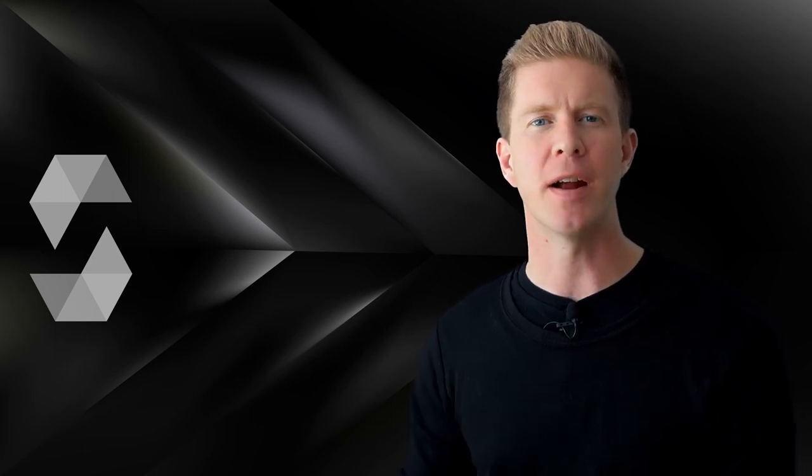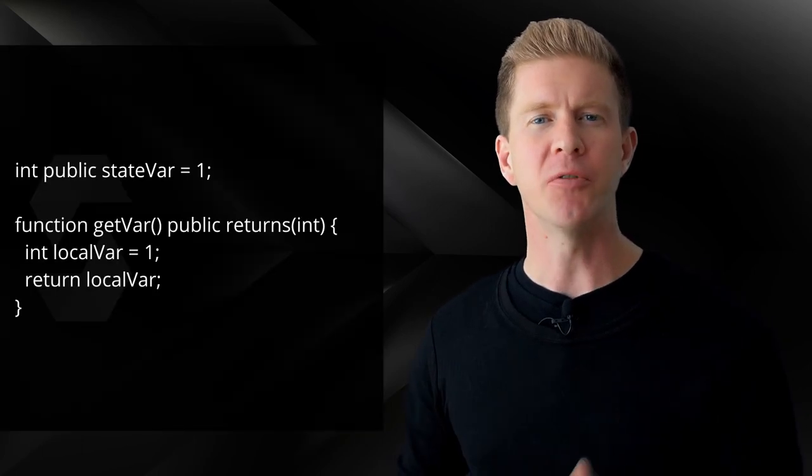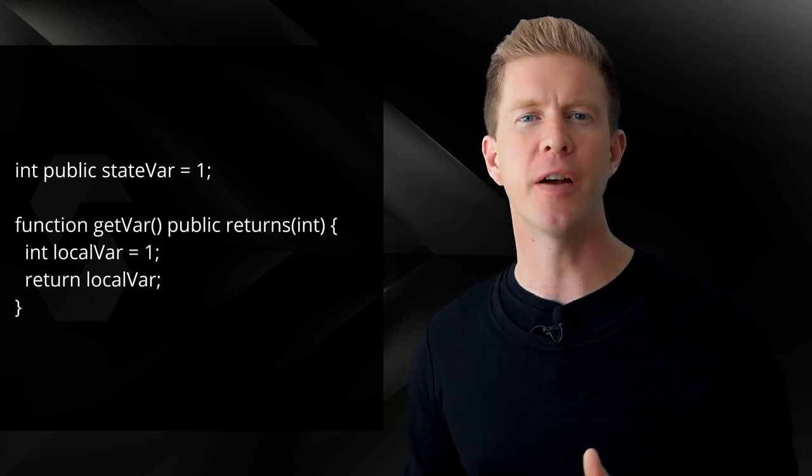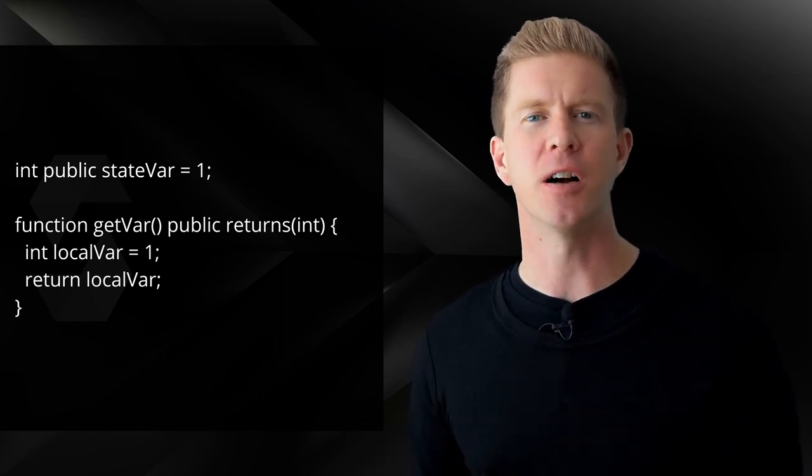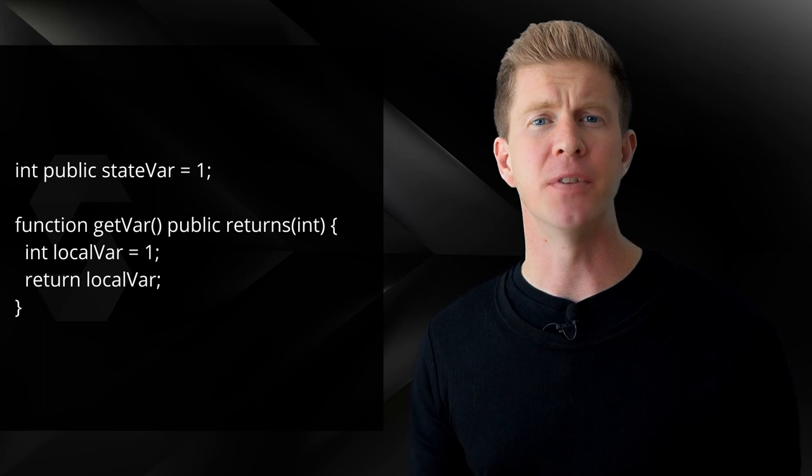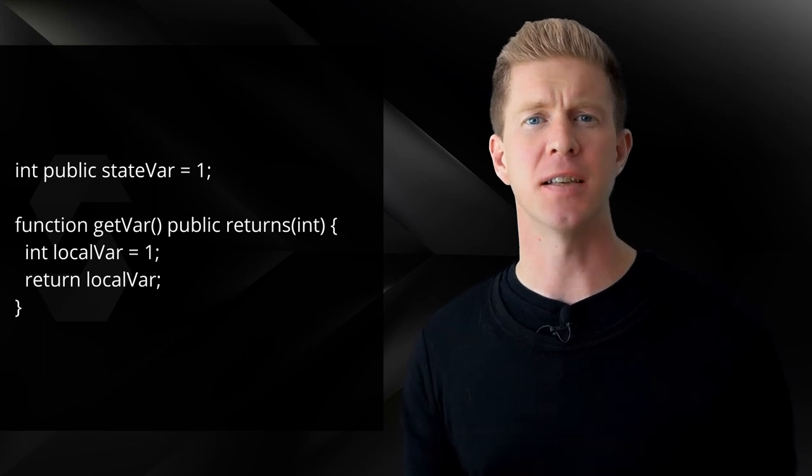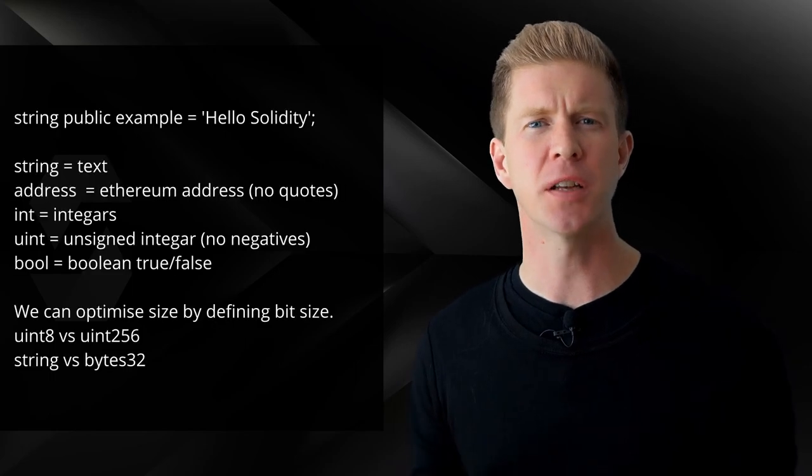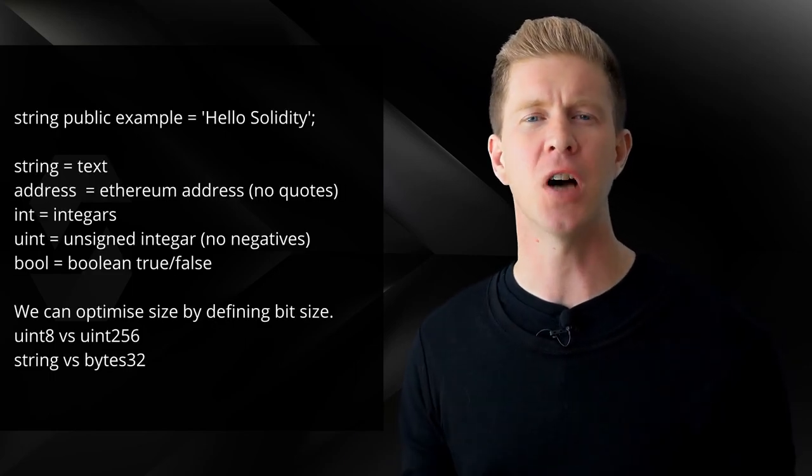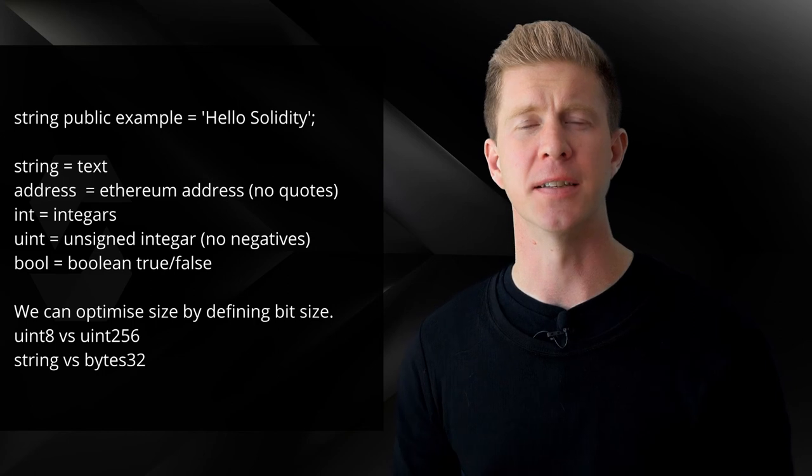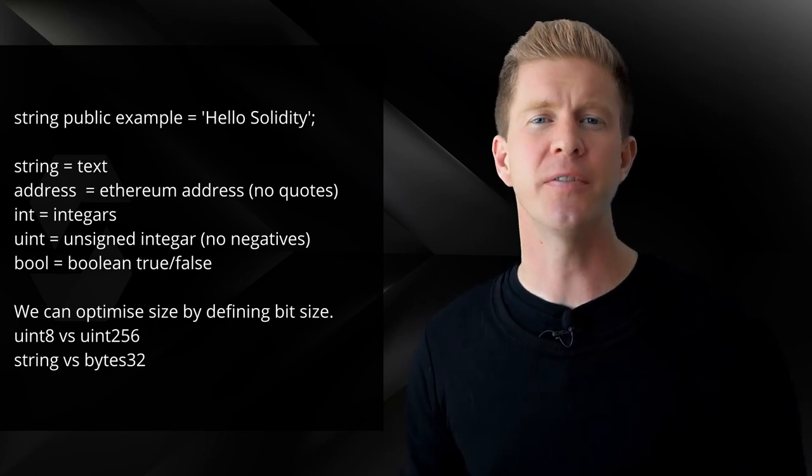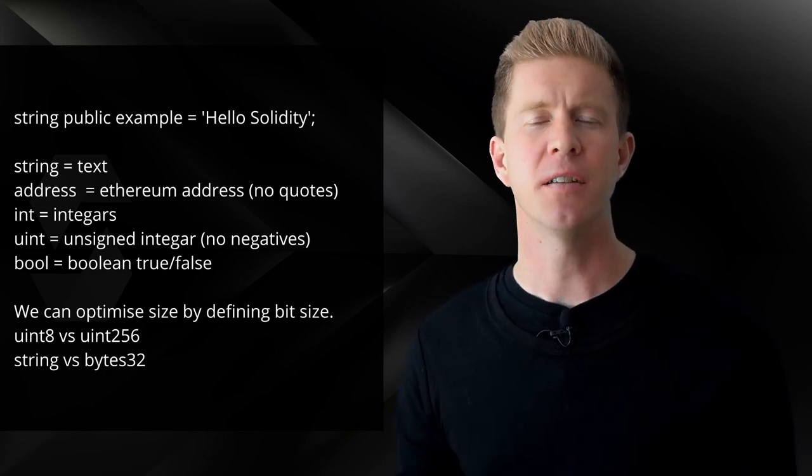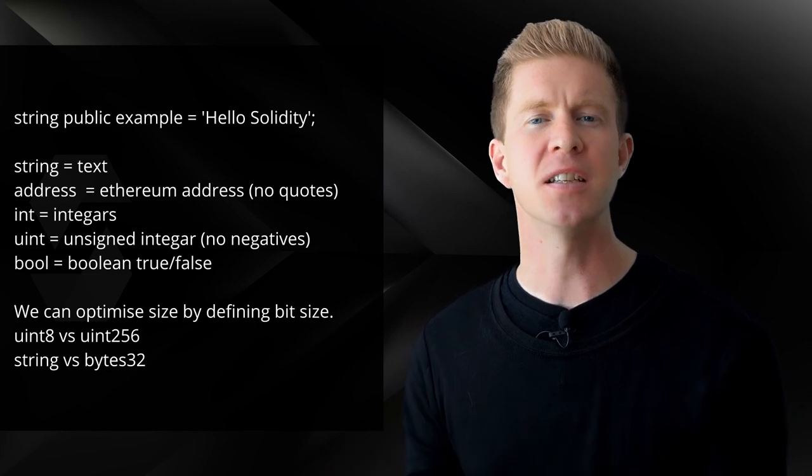We've talked a little bit already about state variables. One thing to be aware of is that there are also local variables. These are defined within a function and they're not contained within the state. So they're initialized and set every time that function is called. Solidity is a statically typed language, much like TypeScript, where we have to define the type of the variable when we're initializing it. If we wanted to store text within a variable, then we define that as a string. If we want to store a number, we might use an integer.